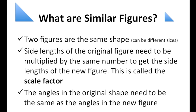In this video, we'll be looking at similar figures. First of all, what are similar figures? Similar figures are two figures that are the same shape, but they can be different sizes. The side lengths of the original figure need to be multiplied by the same number to get the side lengths of the new figure. This is called the scale factor.